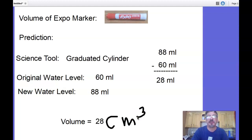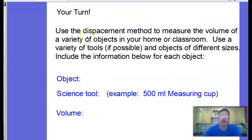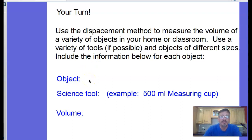How close were you? Subtract your prediction from the actual and see how far off you were. Now it's your turn. Use the displacement method to measure the volume of a variety of objects in your home or classroom. Use a variety of tools if possible — a measuring cup, a graduated cylinder, or a beaker. Include the object name, the science tool and its size (for example, a 500 milliliter measuring cup or a 100 milliliter graduated cylinder), and the volume. Make sure you put it in centimeters cubed — the volume of a solid cannot be in milliliters; it must be in centimeters cubed. Good luck everyone.